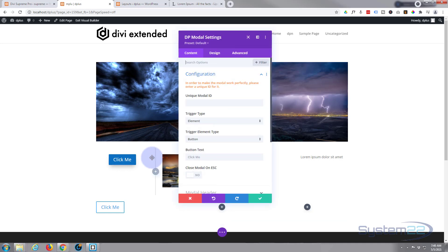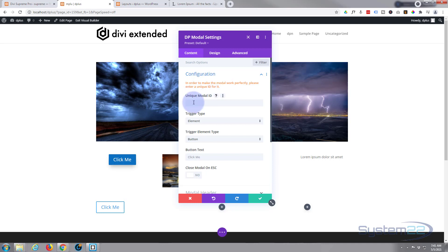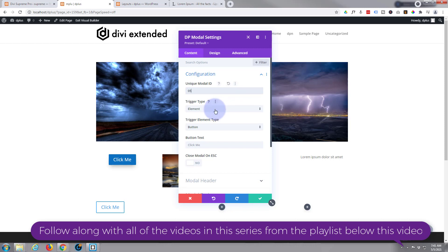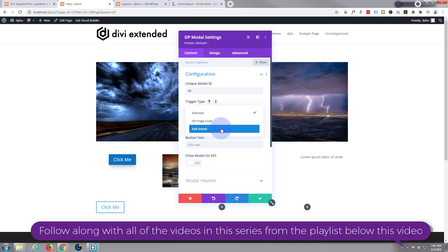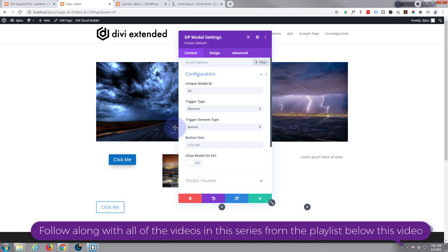I'll pop it in there. By default, as you can see, it puts in a little button. You want to give your modals a unique ID — this is number five so I'm going to call mine number five. You can choose to trigger it on an element, or you can trigger it when the page loads, which would be great for a cookie pop-up, or you can trigger it on exit intent — when the user goes to exit out of the page.